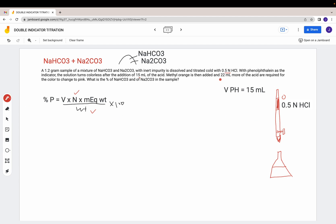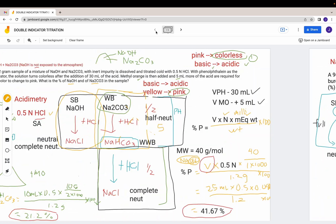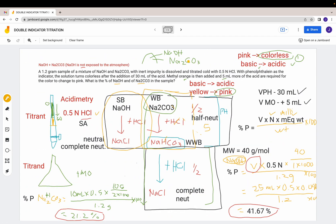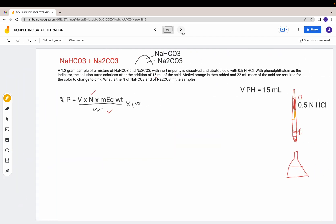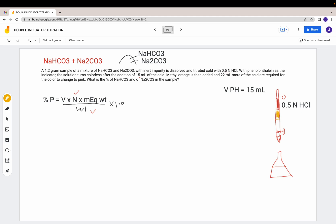You keep adding acid, and when you see your phenolphthalein changing from pink to colorless you stop. You read the volume — it's 15 mL. You then add your second indicator, methyl orange, which makes the solution yellow. You add more acid until the methyl orange changes from yellow to pink — from basic to acidic color. In this case the additional volume added for the methyl orange endpoint is 22 mL.